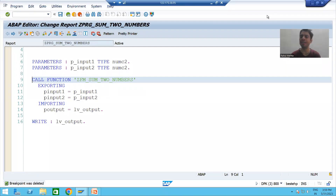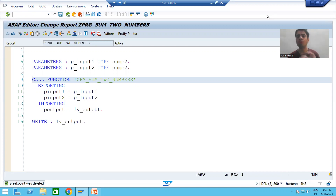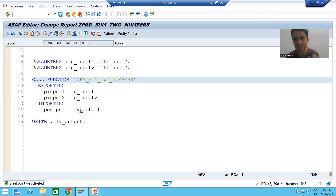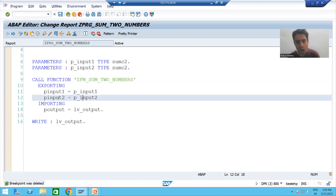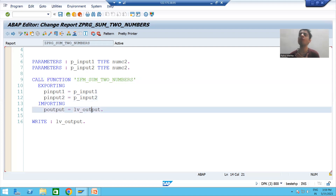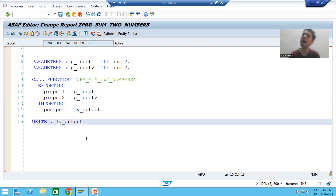Hello everyone, we will continue the topic of function modules. In the previous videos we created the function module and called it inside a program using the pattern button. Now we will understand the full flow of the program in debugging mode — how we are passing the input to the function module, how we are returning the result, and how we are displaying the output.